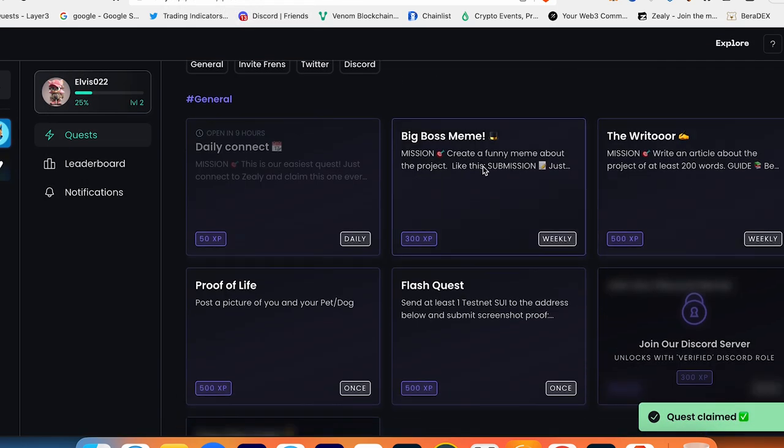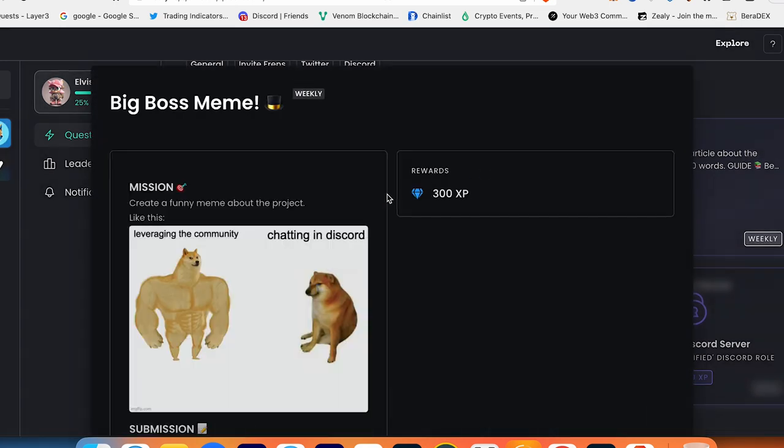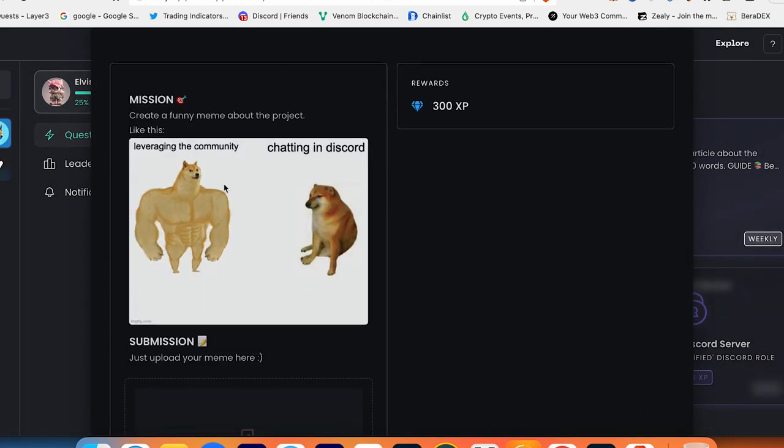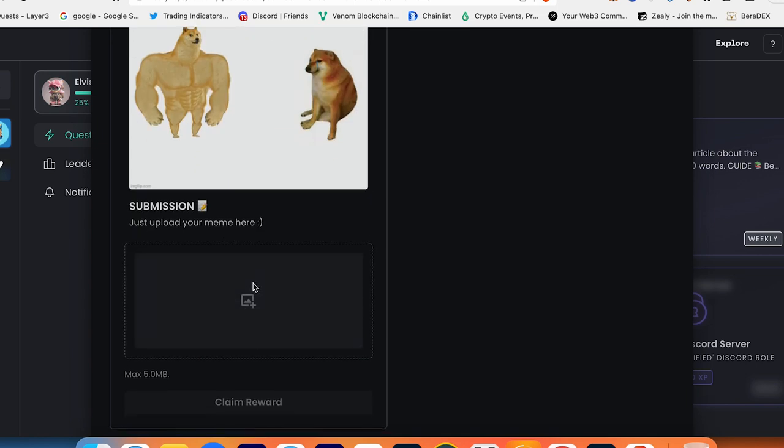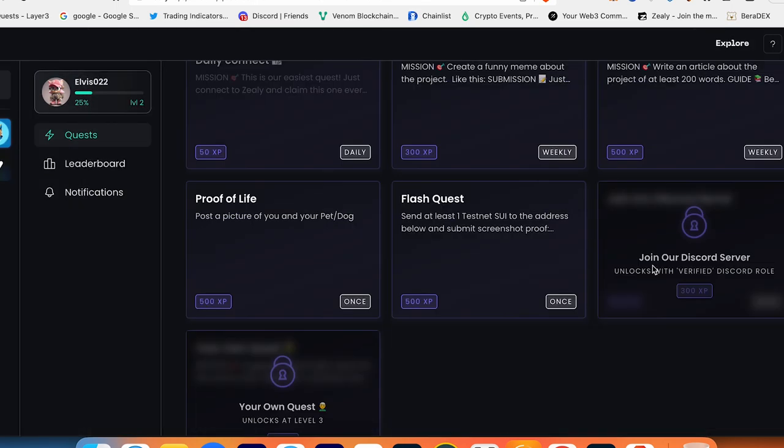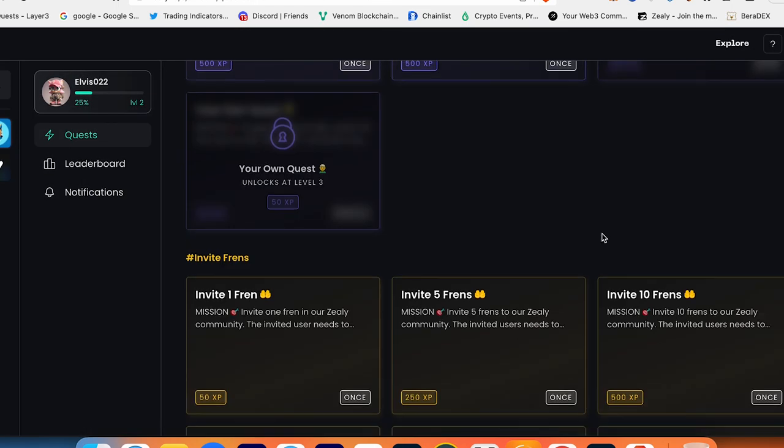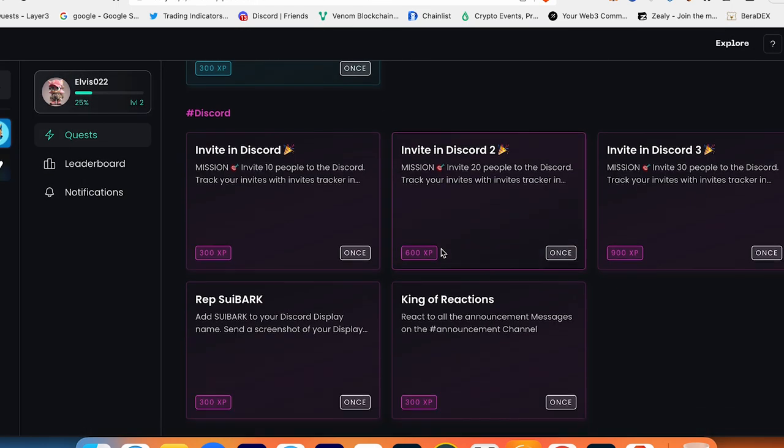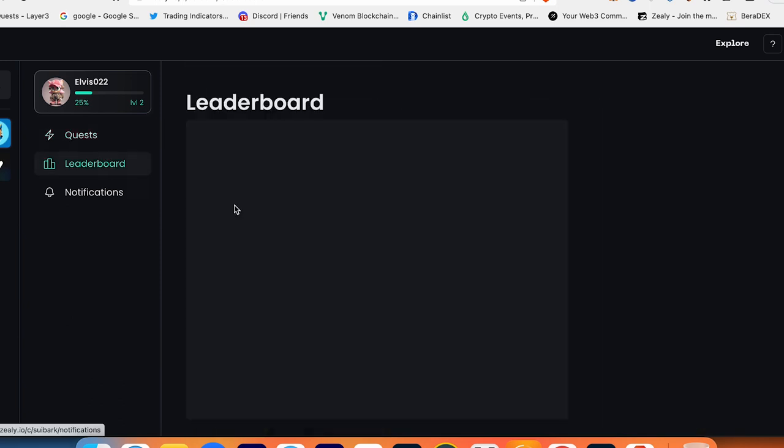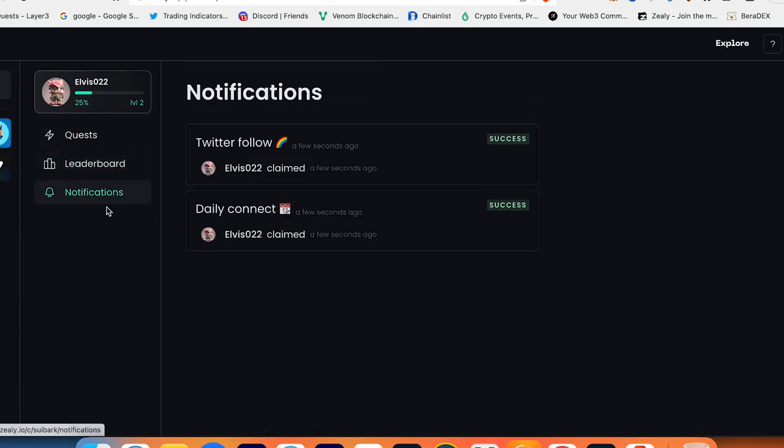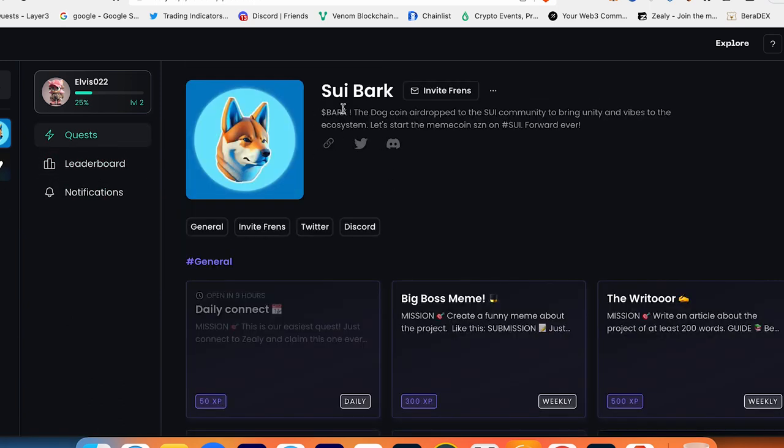Big Boss Meme: create a funny meme about the project, like this one for example. So you can create a meme and paste your JPEG here and claim reward. So step by step you just complete all tasks here, and then you just check the leaderboard here, the notifications, and just follow all steps of this project for rewards.